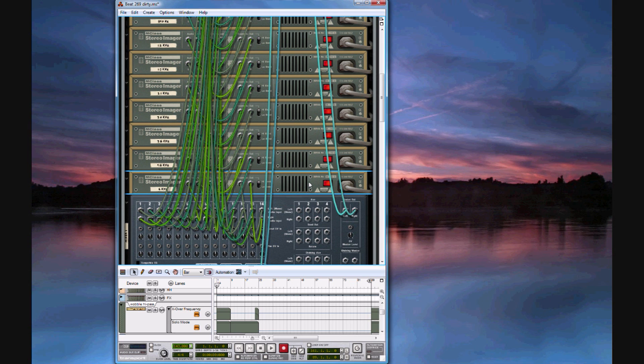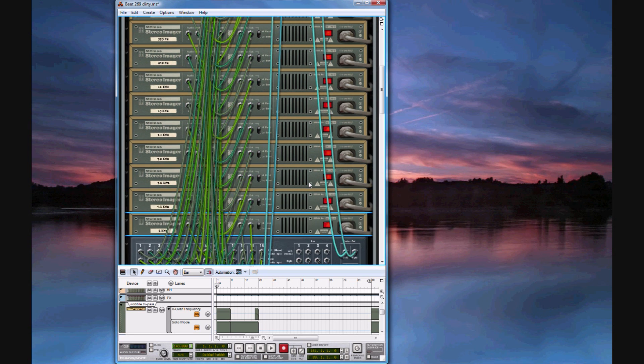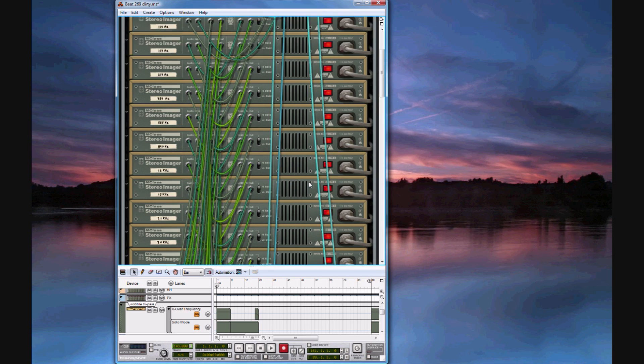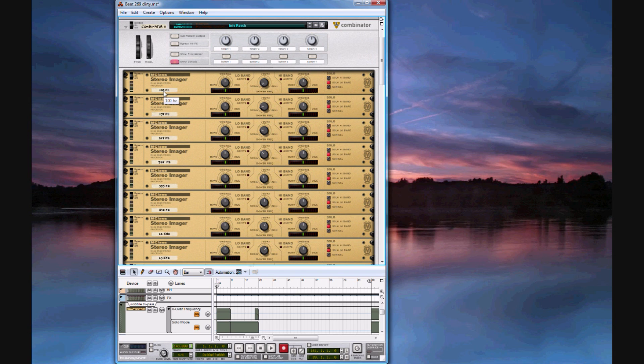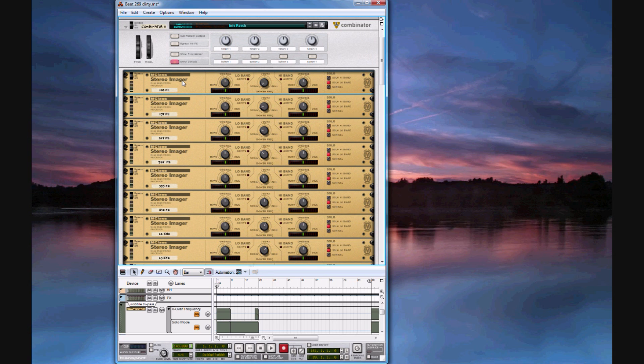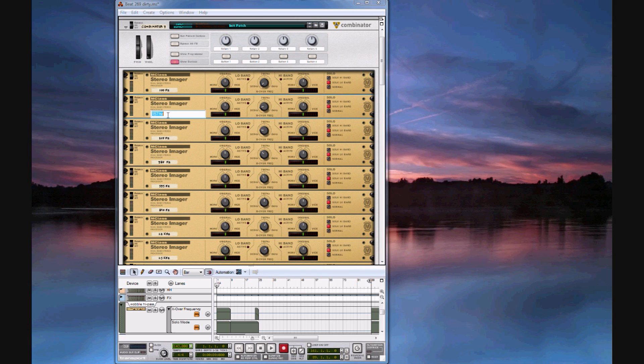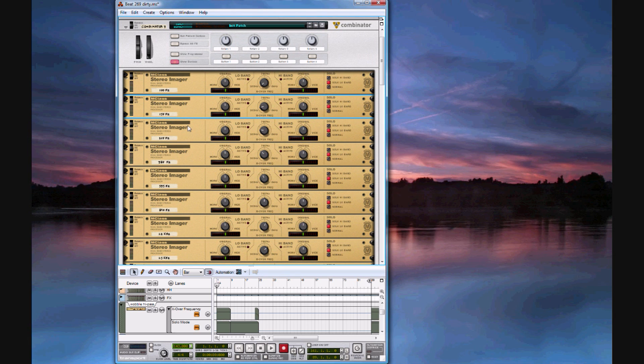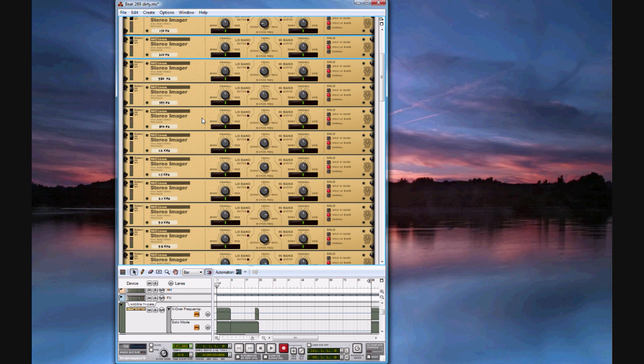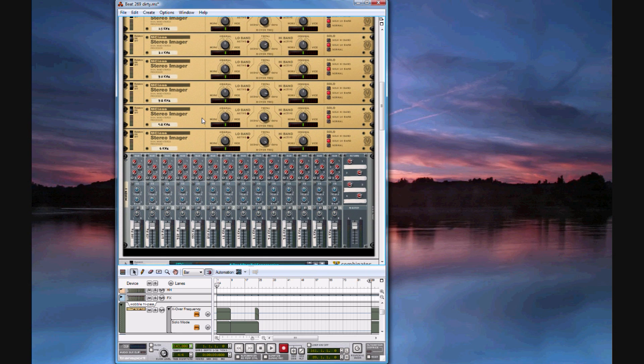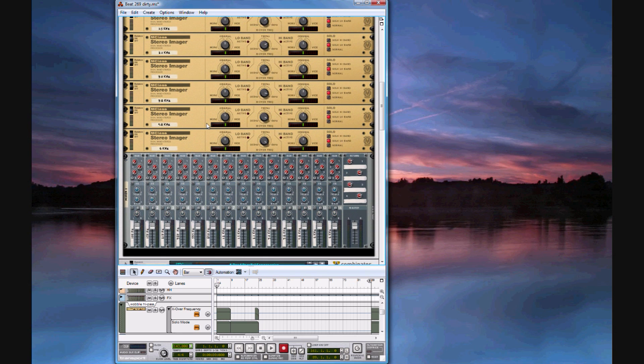So this is the look of the final product. As you can see when I flip the rack around, each of the crossover frequency knobs has been bumped up from the one before. The scribble strips on the stereo imagers have been named to the crossover frequency that the knob is on, and this means that the output from the first stereo imager will be below 100 Hz. The second imager will be between 100 and 157 Hz and so on until you get to the top 20 kHz.